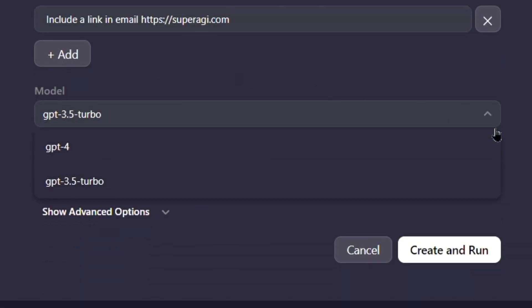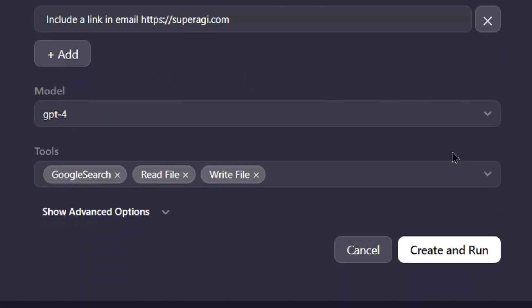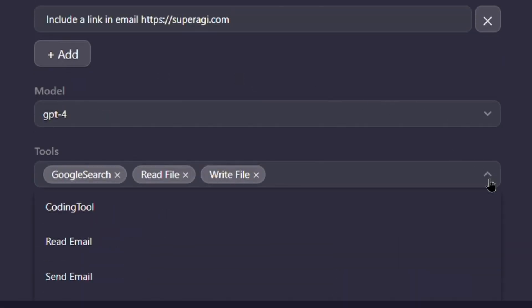Let's use the GPT-4 model and also add some tools that our agent might need to get these goals done.